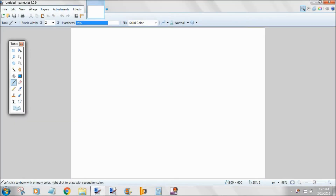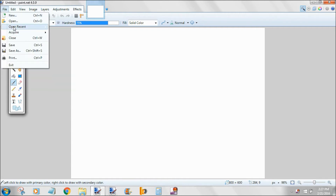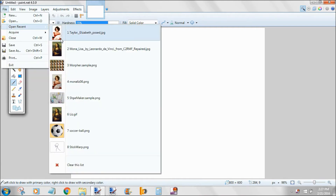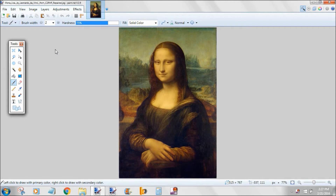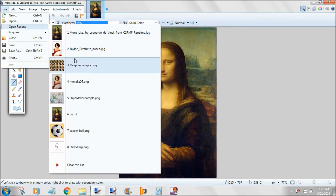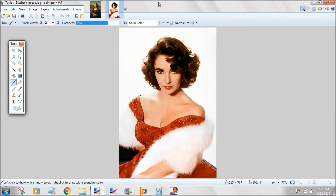Hello and welcome to the instructional video for Morpher. Morphing is a way to take one image and organically transform it into another image. On top of the ability to morph, you also have the ability to warp. Warping is the deformation of an image.